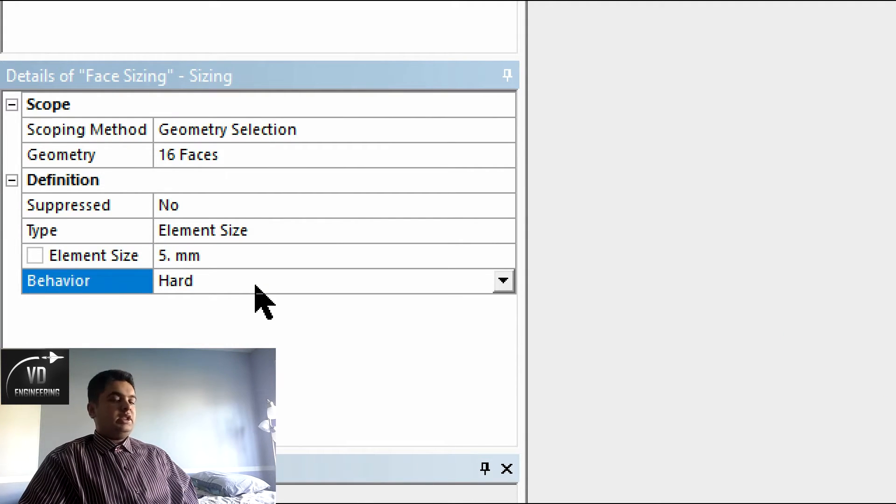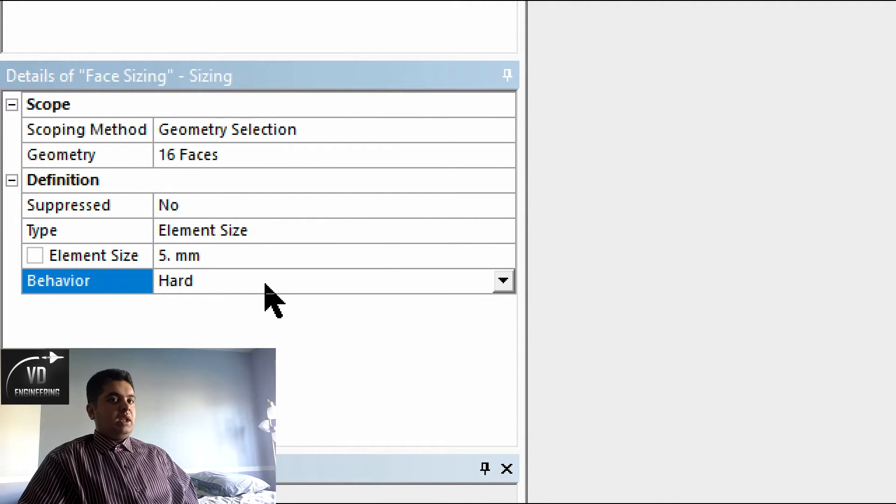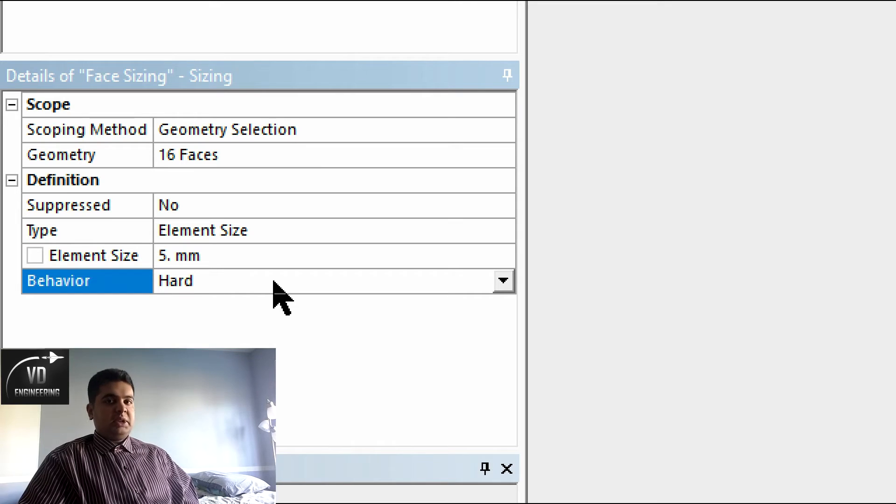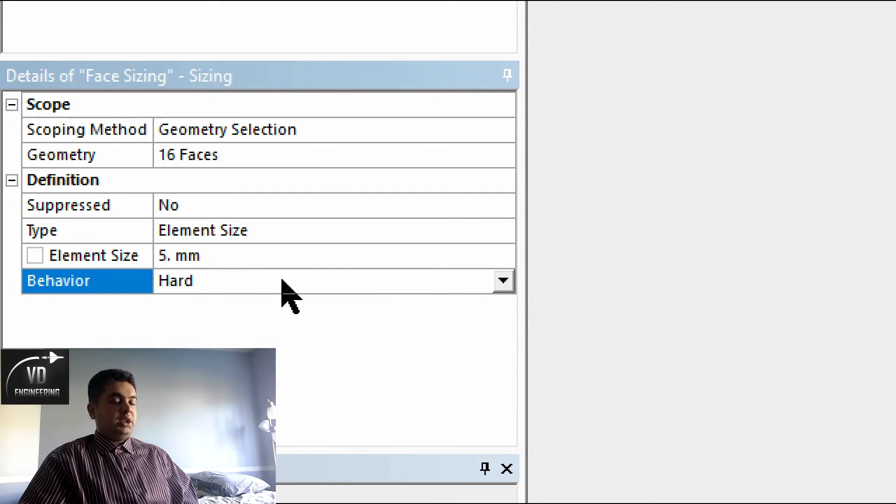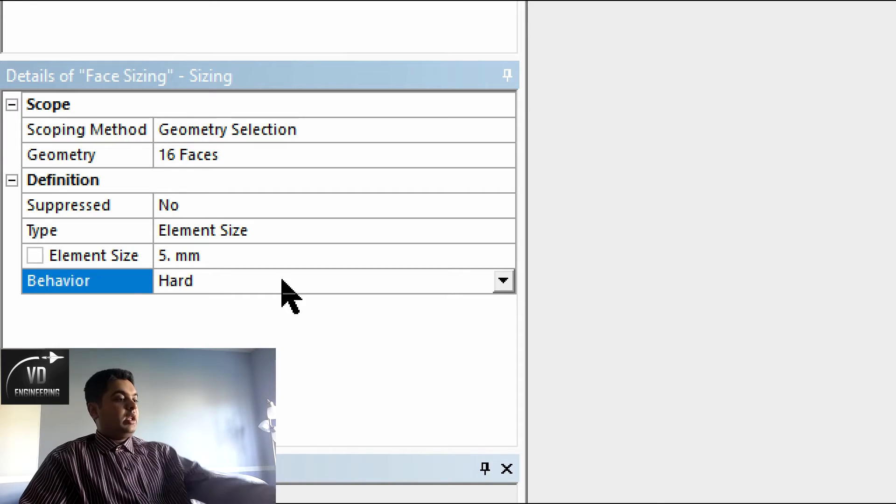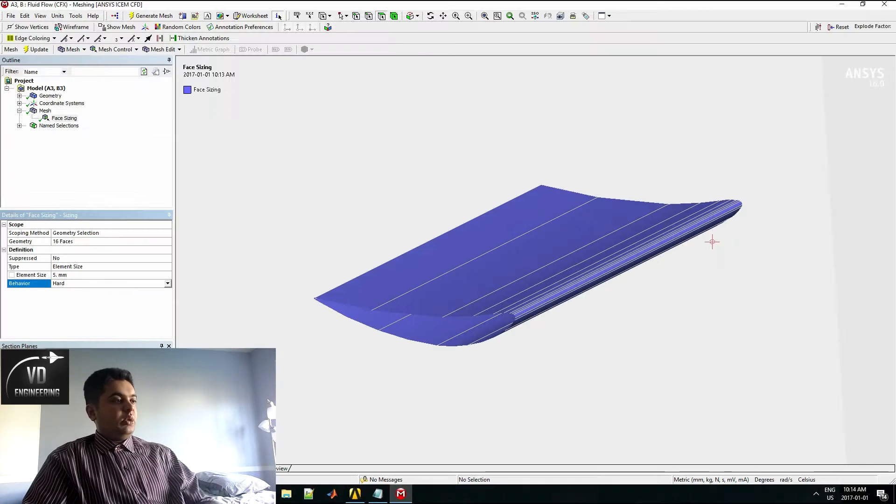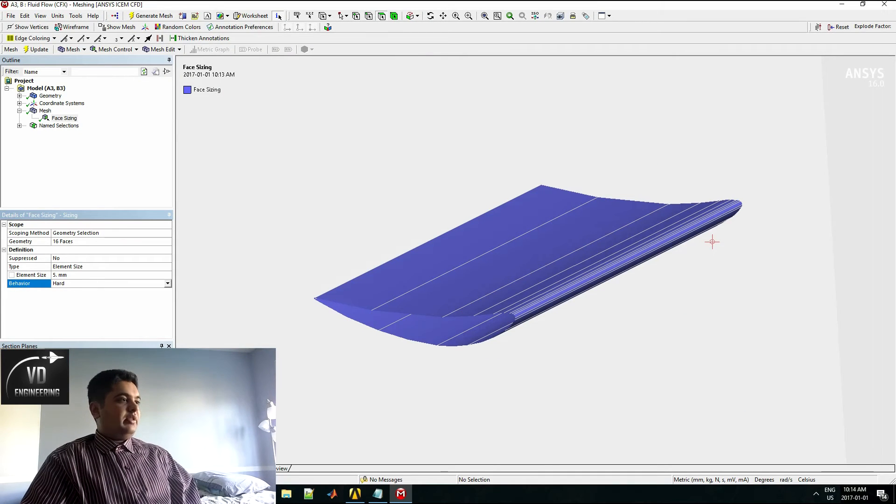I set the behavior to hard because you want ANSYS to follow that specifically and you don't want ANSYS to change its own algorithm. So you have to set it to hard. Once I do that, I have the following mesh.